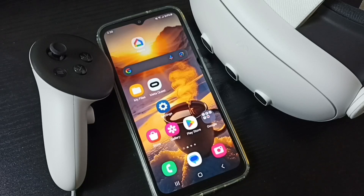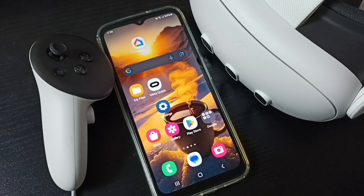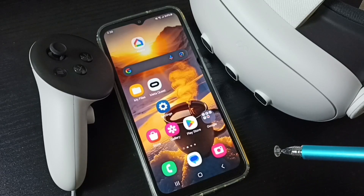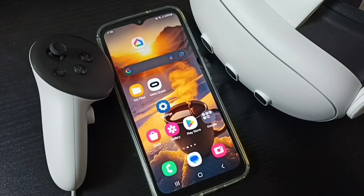Hi friends, this video shows how to cast Meta Quest 3 to mobile phone. Please don't forget to subscribe this channel, please like and share the video.